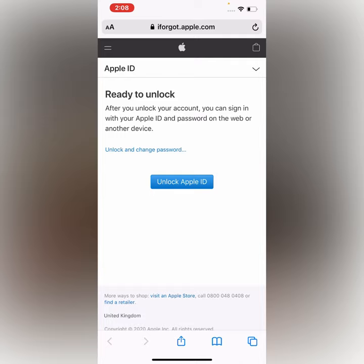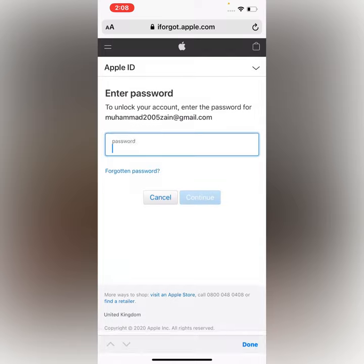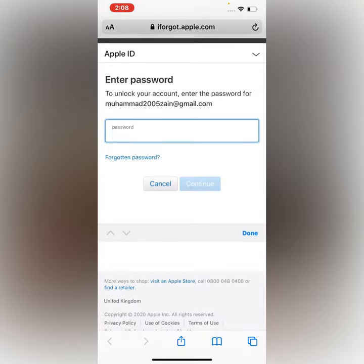You can sign in without Apple ID and password on the web or on other devices. Tap on Unlock Apple ID and enter your Apple ID password.